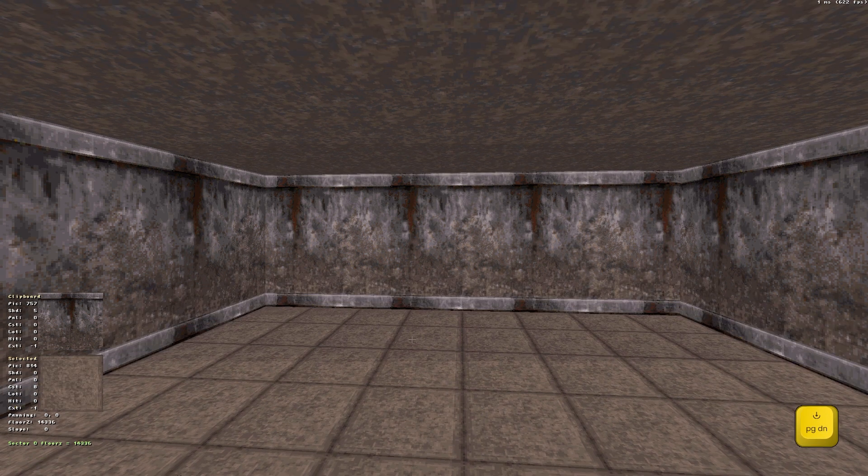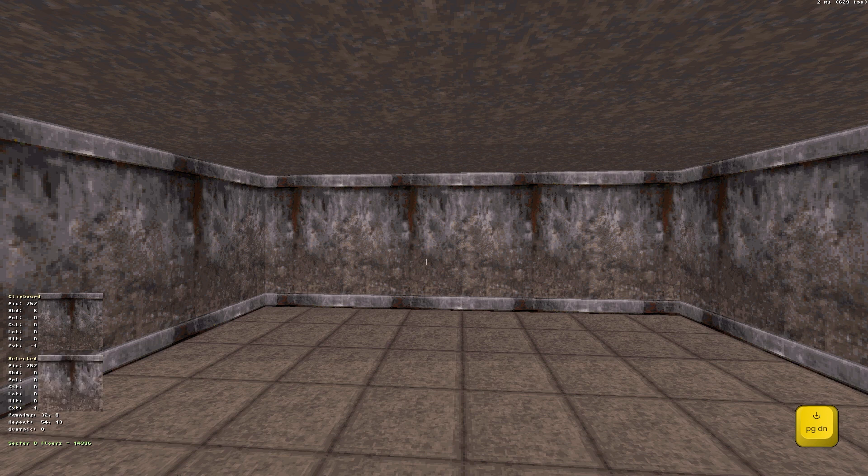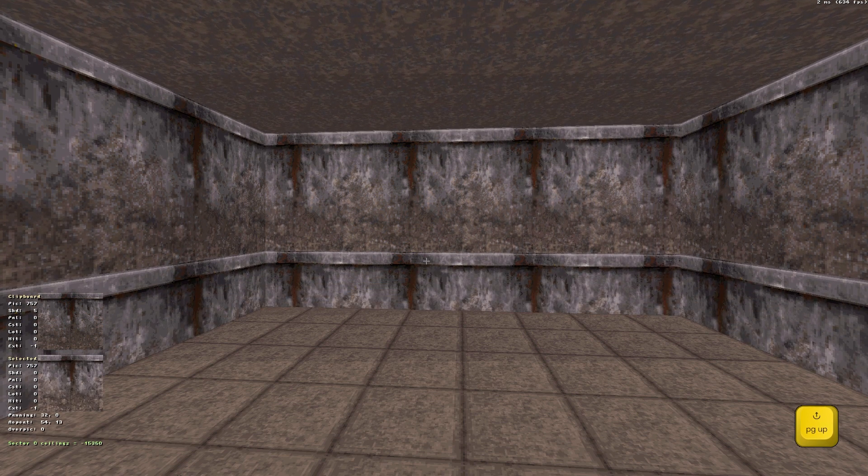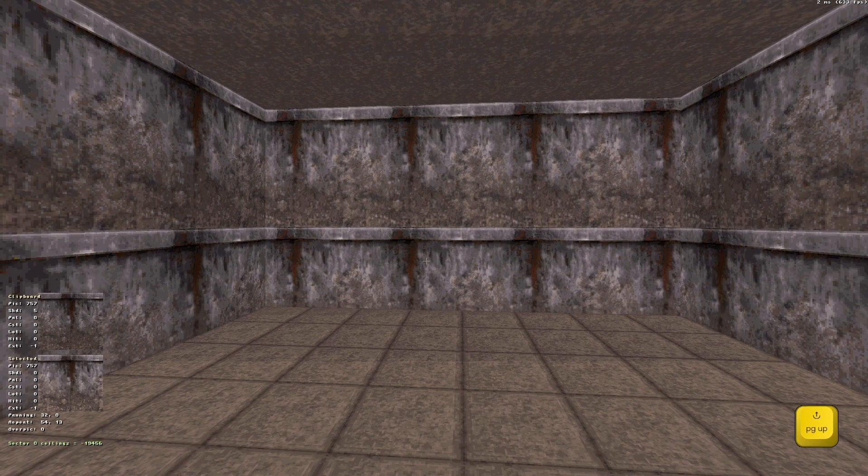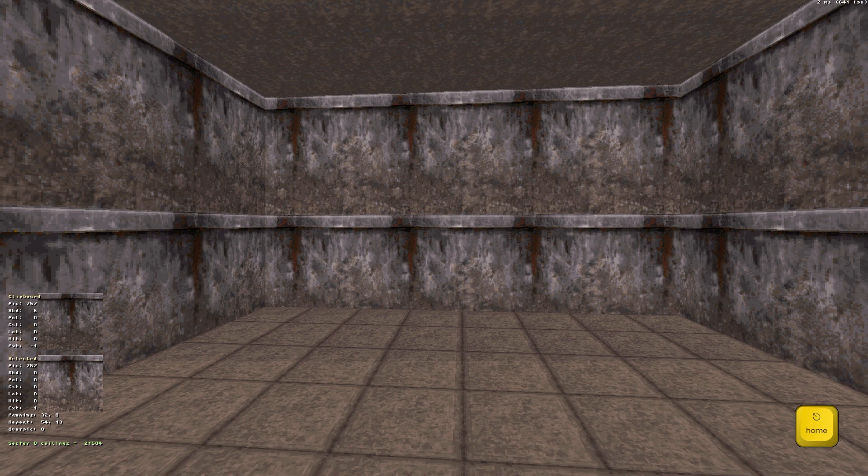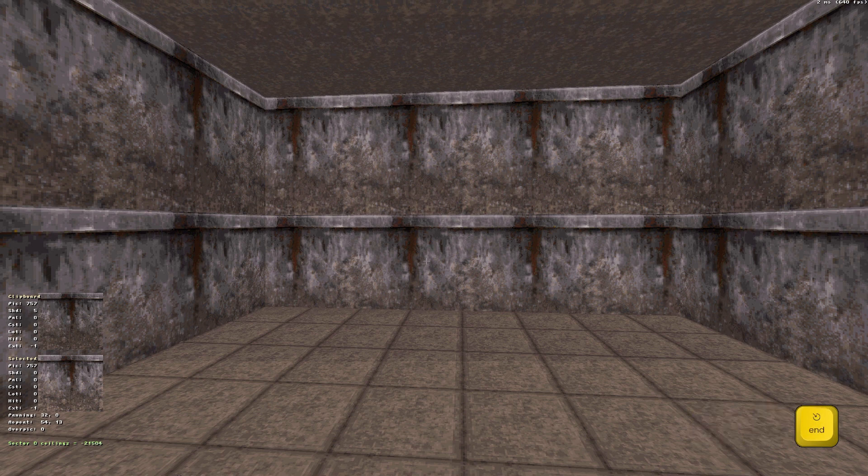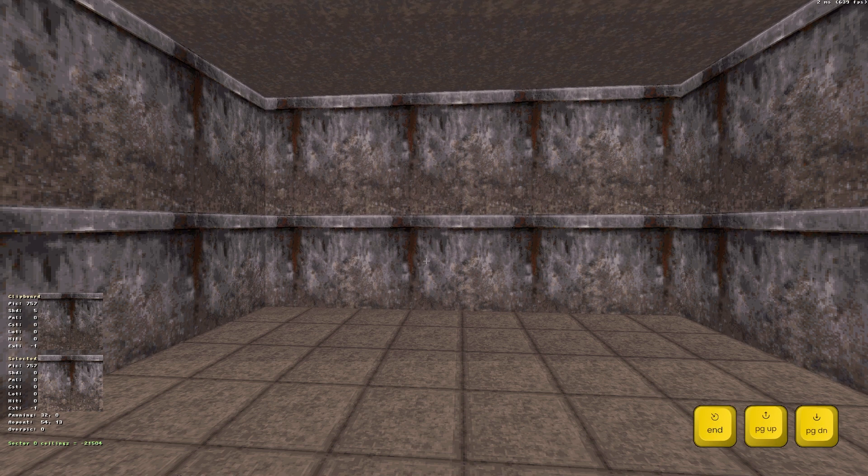If you happen to aim at the walls and use these keys, the ceiling will be adjusted. Use the home plus page up page down or end plus page up page down for more precise height adjustments.